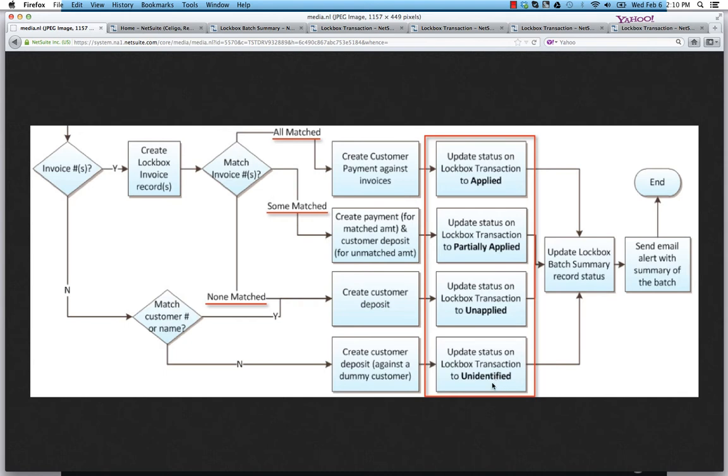But in the case of the match scenarios, the statuses are as follows. When all are matched, we set the lockbox transaction to be applied. When some invoices are matched, we mark it as partially applied. When none of them are matched, we mark as unapplied. So let me walk you through those statuses in the NetSuite application.